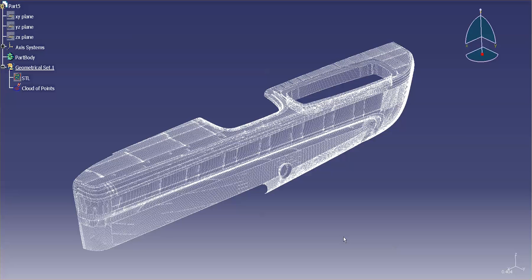I'd like to talk a little bit about point clouds, STL data, how the data is gathered, as well as what it's useful for.